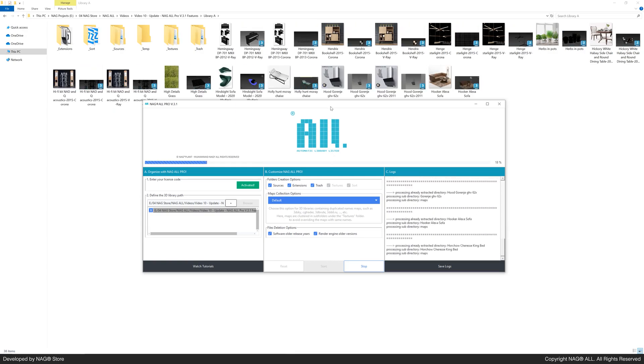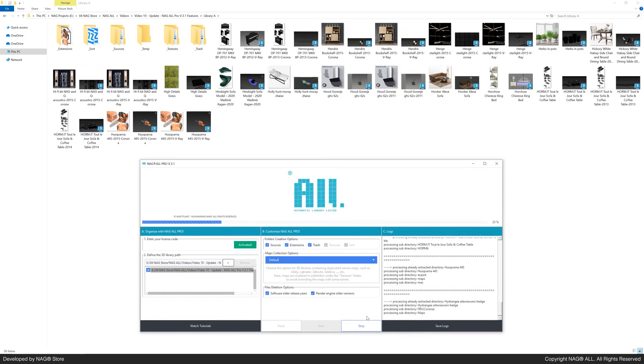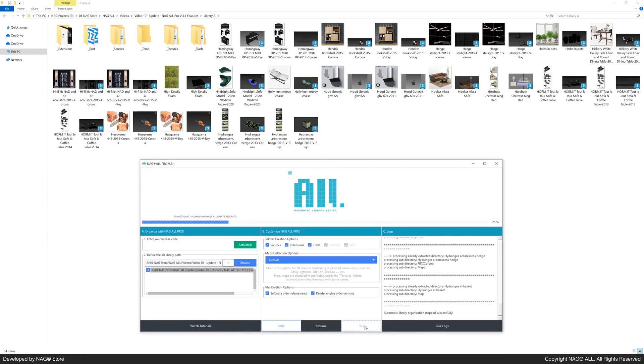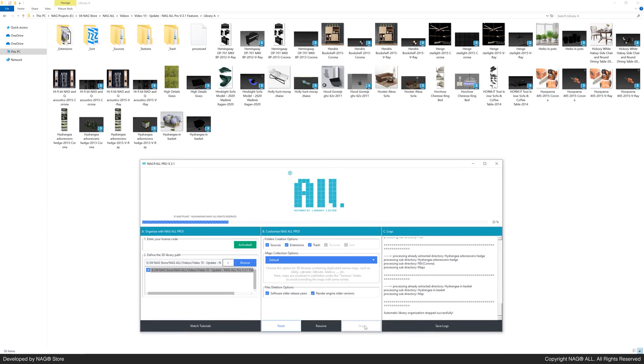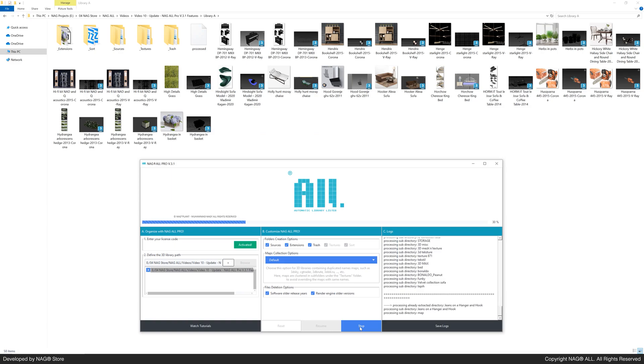As you see, the organization process starts right away. Let's stop it with the stop button. The start button now becomes resume, so you can continue anytime.